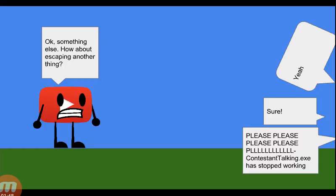Okay, something else. How about escaping another thing? Yeah, sure. Please, please, please!